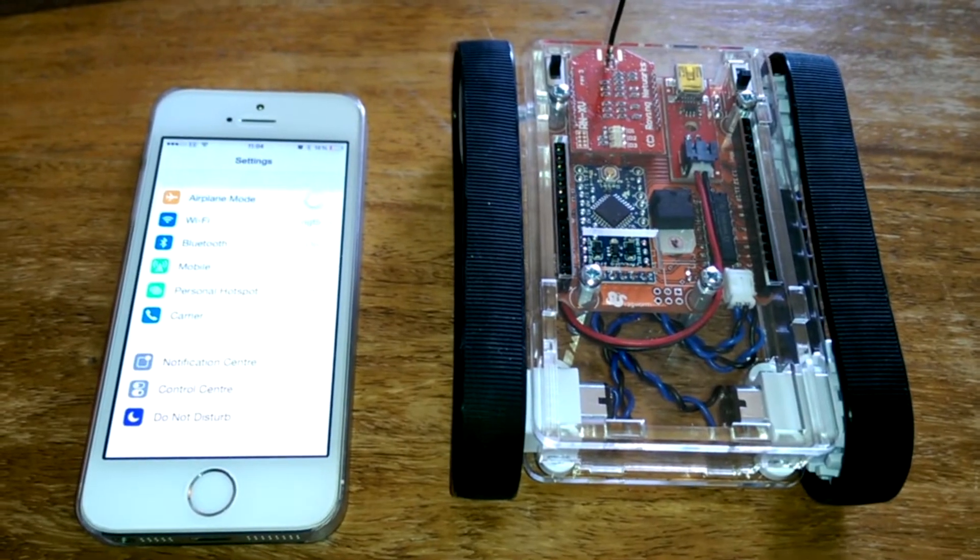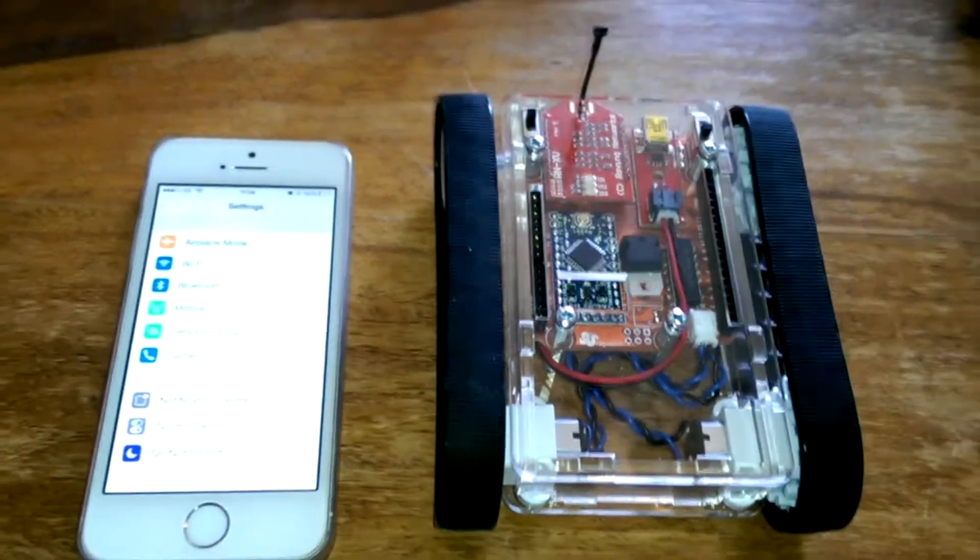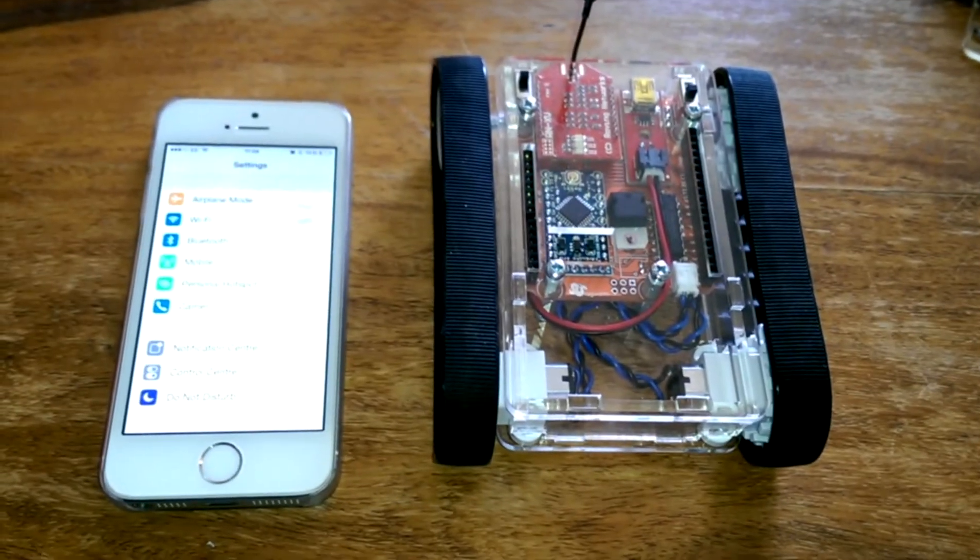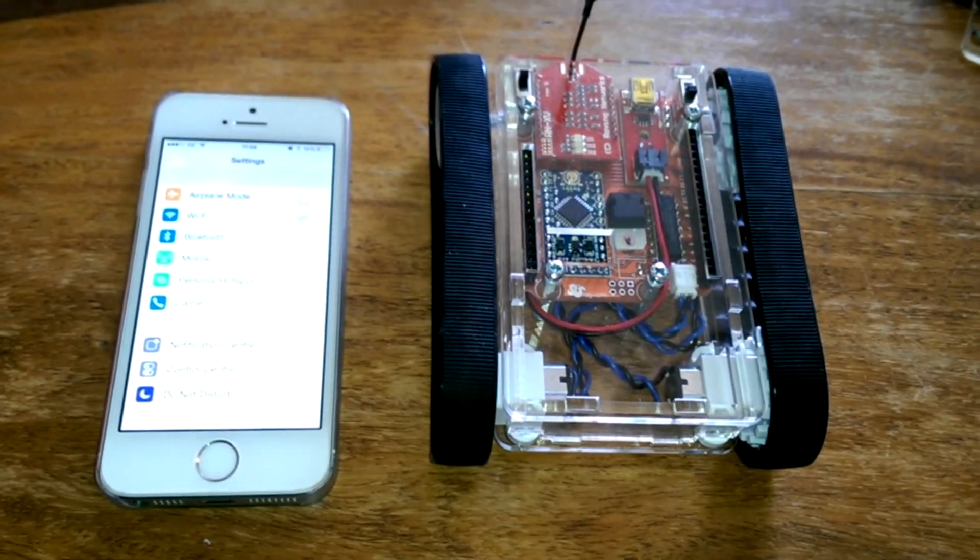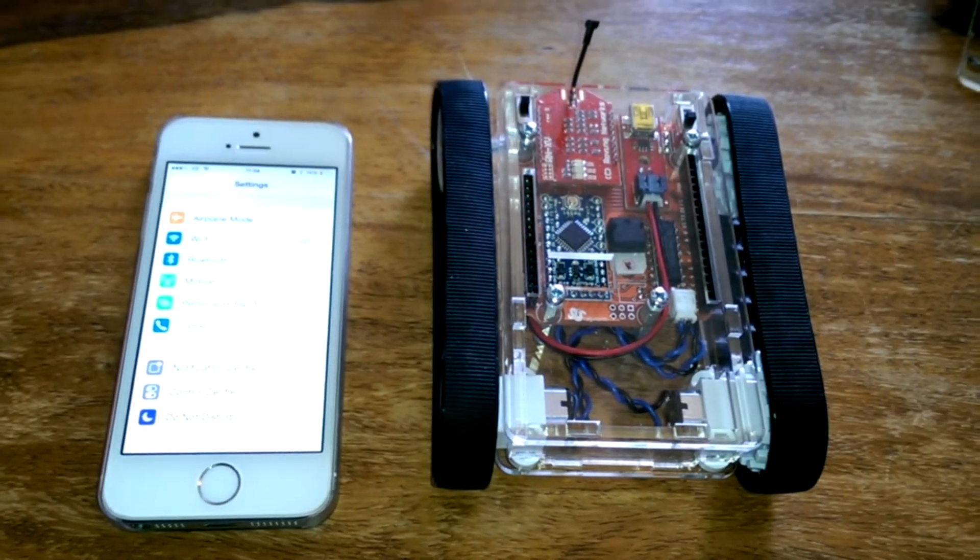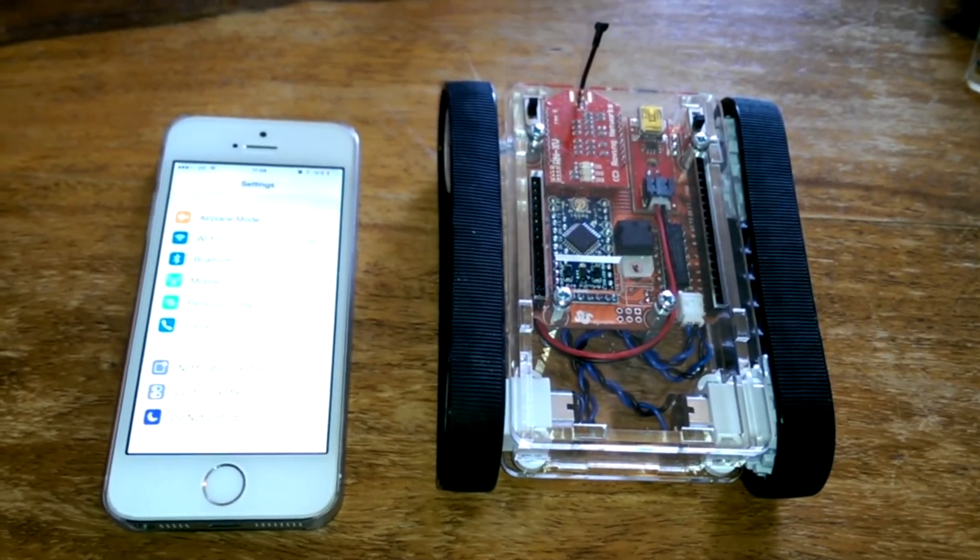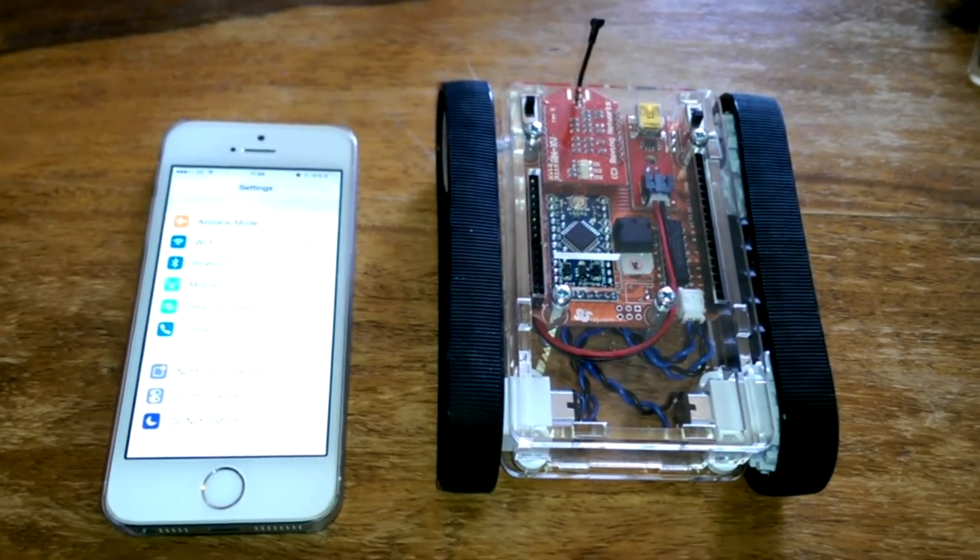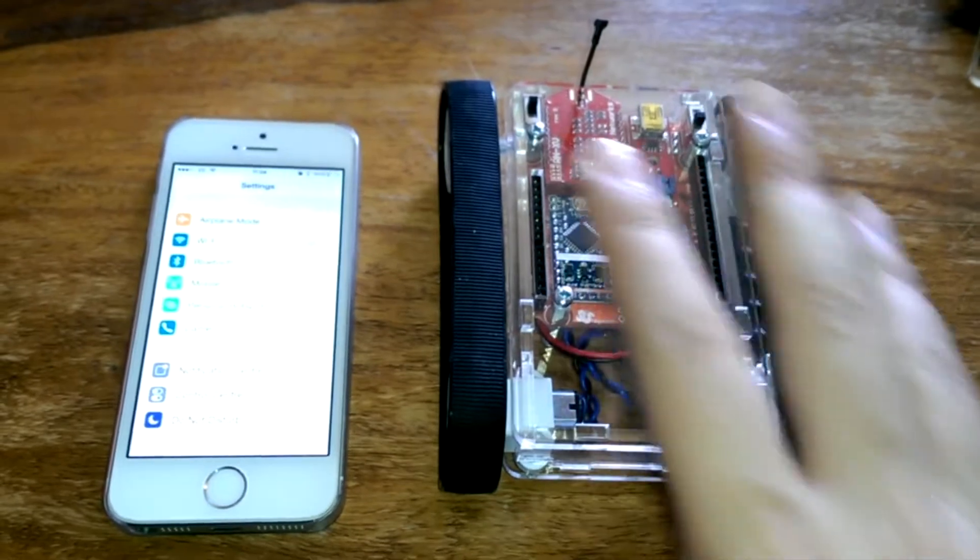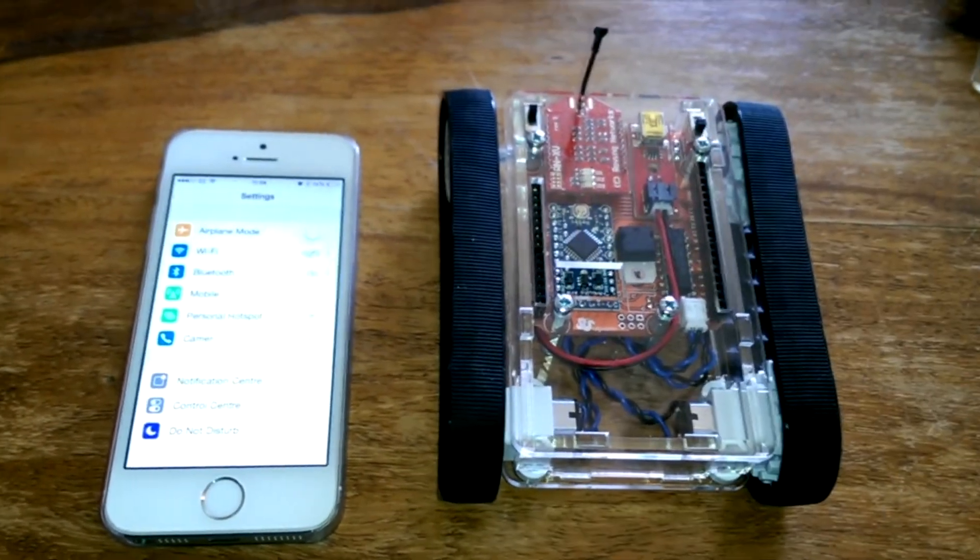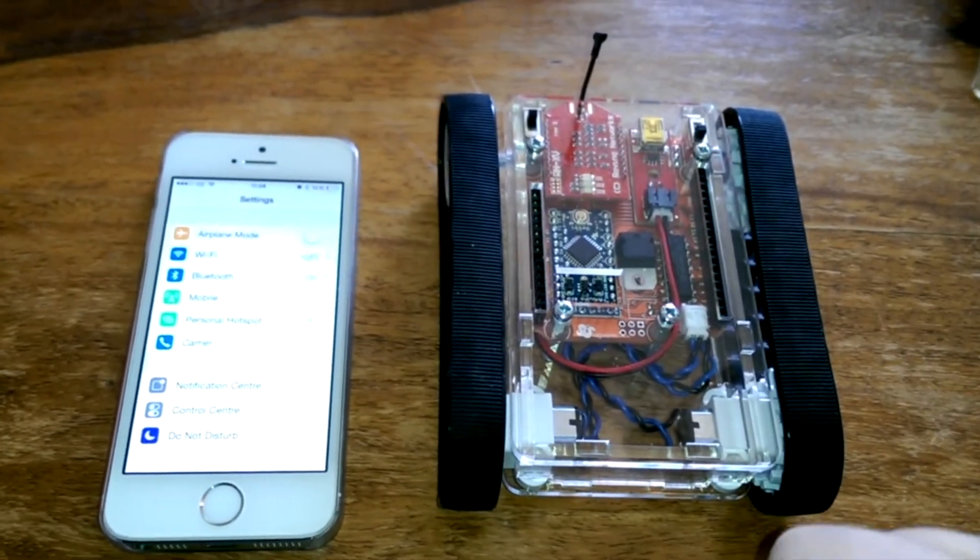Hi, Kickstarter backers. Here's a little video on how to use your RK1 robot with your iOS device. So here's your RK1 robot that you should have received by now.